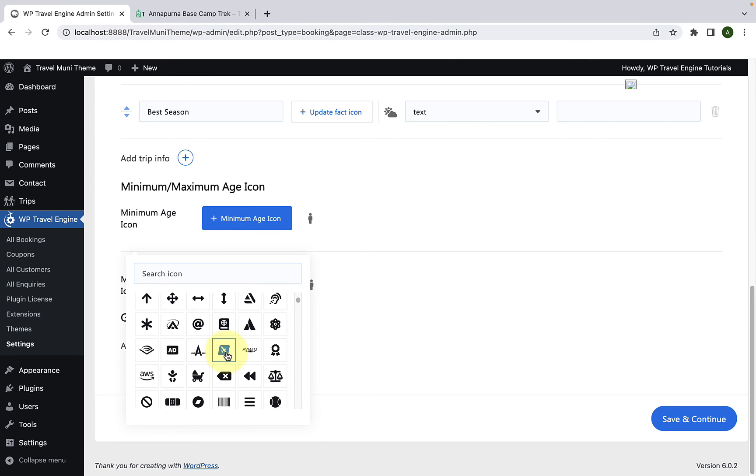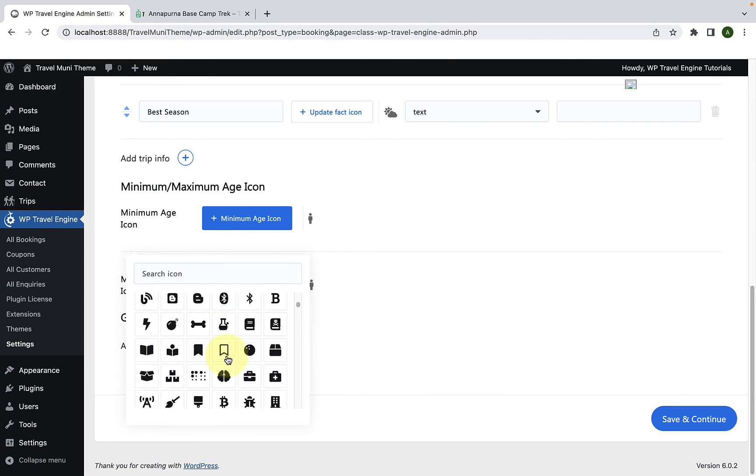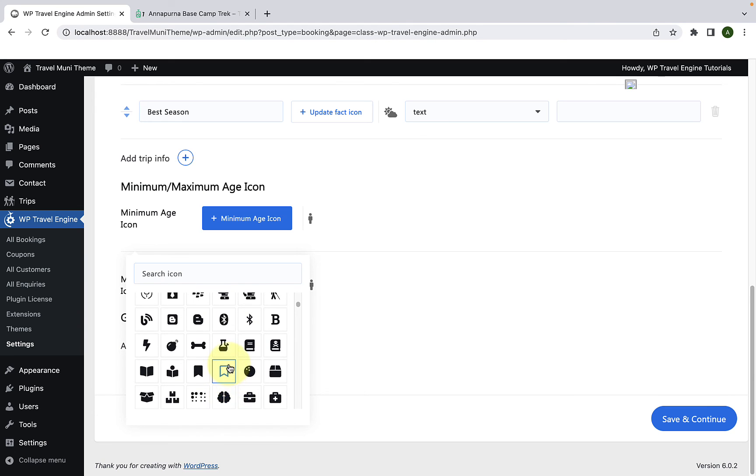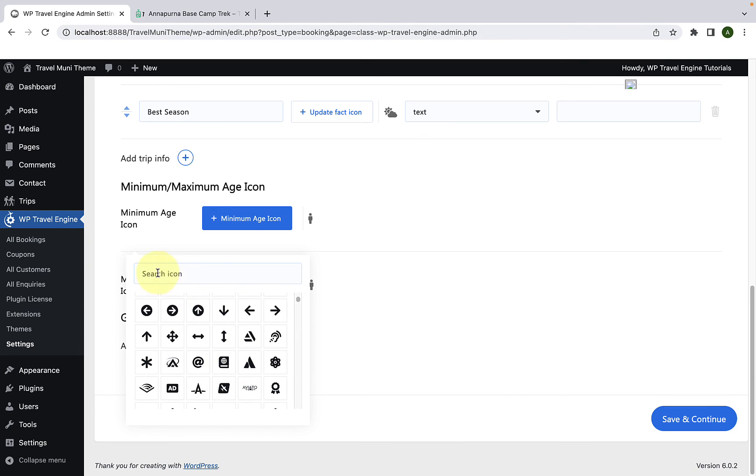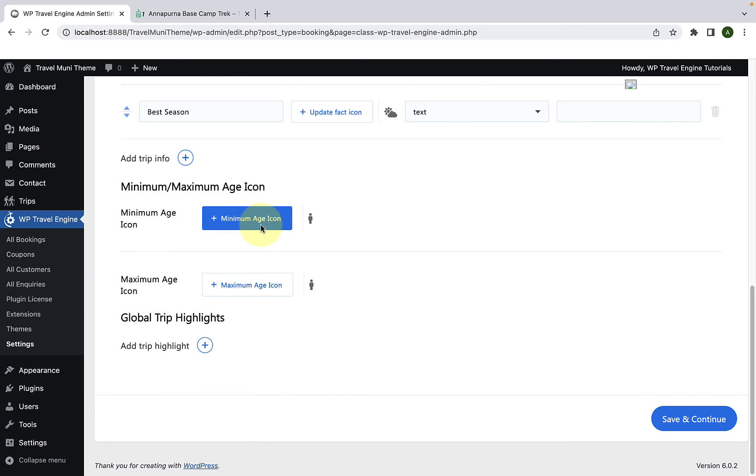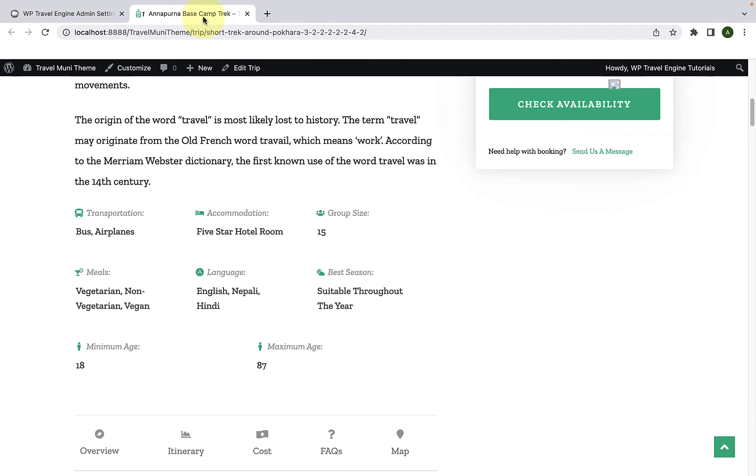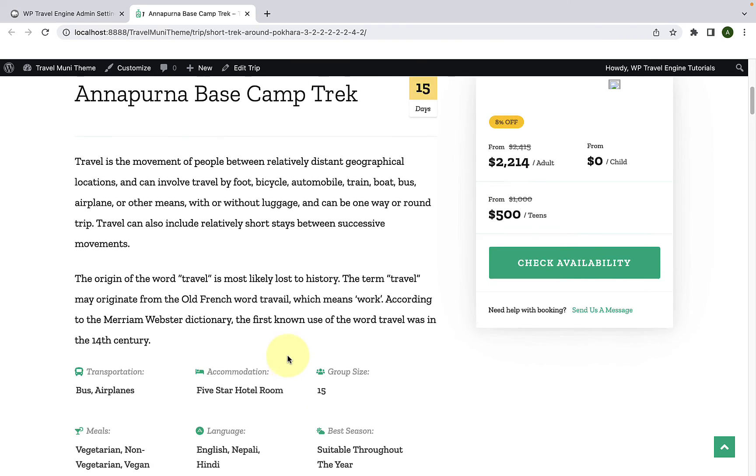Then, just like we selected icons before, you can select the icon of your choice or search for a respective icon from the search bar. And, it is the same with the Maximum Age icon. If you have made any changes, you have to click on Save and Continue. And, whatever icon you select will be displayed in the front end over here.